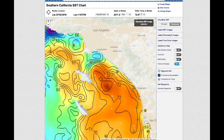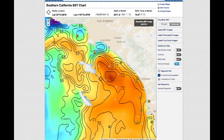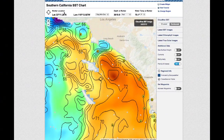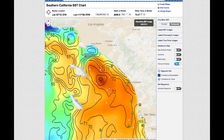You will notice a fixed bullseye icon located in the middle of the screen. The precise latitude and longitude of the bullseye is shown in the top menu. Dragging the map will change the location of the bullseye, and updated latitude, longitude, water temperature, and depth information will appear after the bullseye is stopped on a new location.